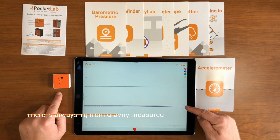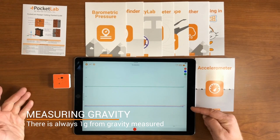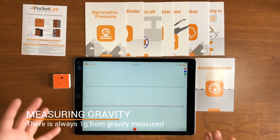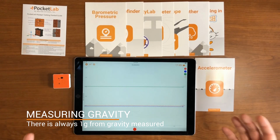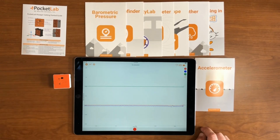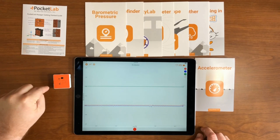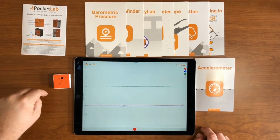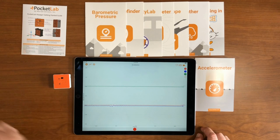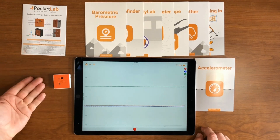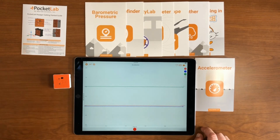Now there's something a little tricky about the acceleration graph. You'll see that while the PocketLab is not moving, two of the axes read zero G and one — the Z axis in this case — reads positive one G. That's because right now we're measuring gravity along the Z axis, and the PocketLab is facing up, so we're getting a positive reading of one G along the Z axis.